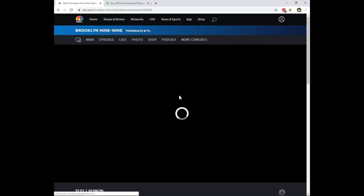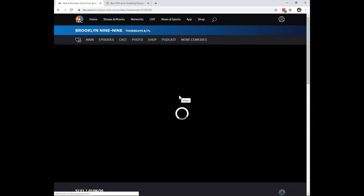If you run out of credits, create a new user with a different email address or something. But in that way, you will be able to stream every single episode of Brooklyn Nine-Nine Season 7 online on NBC.